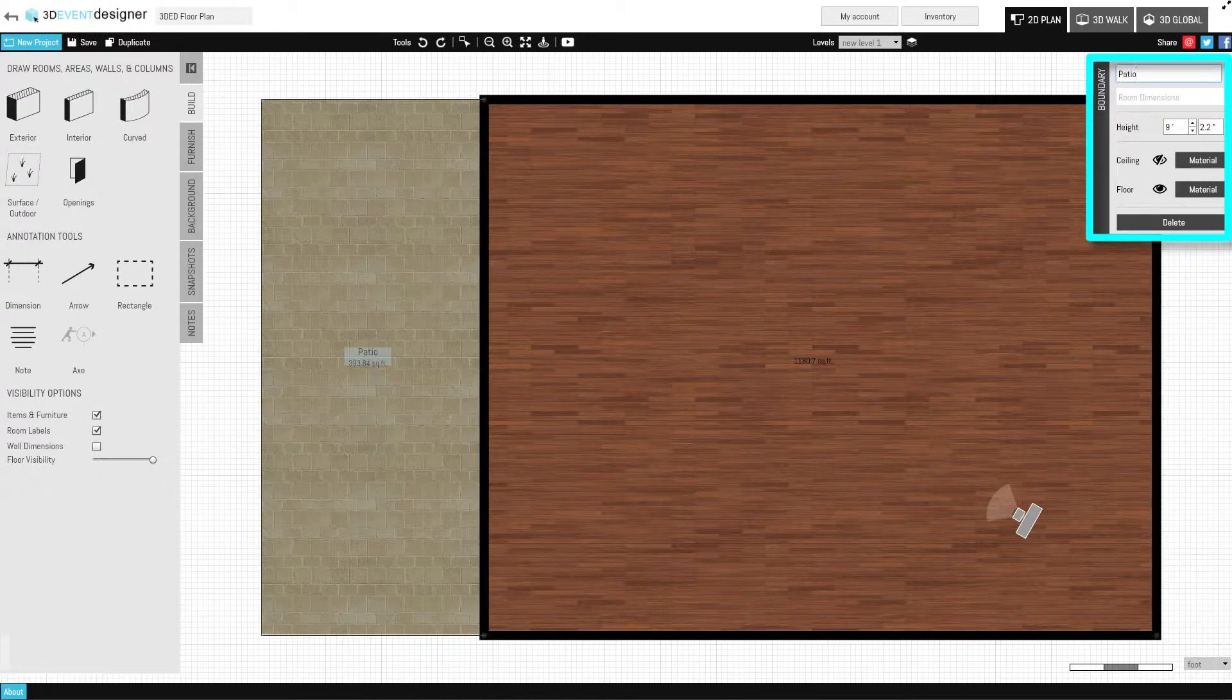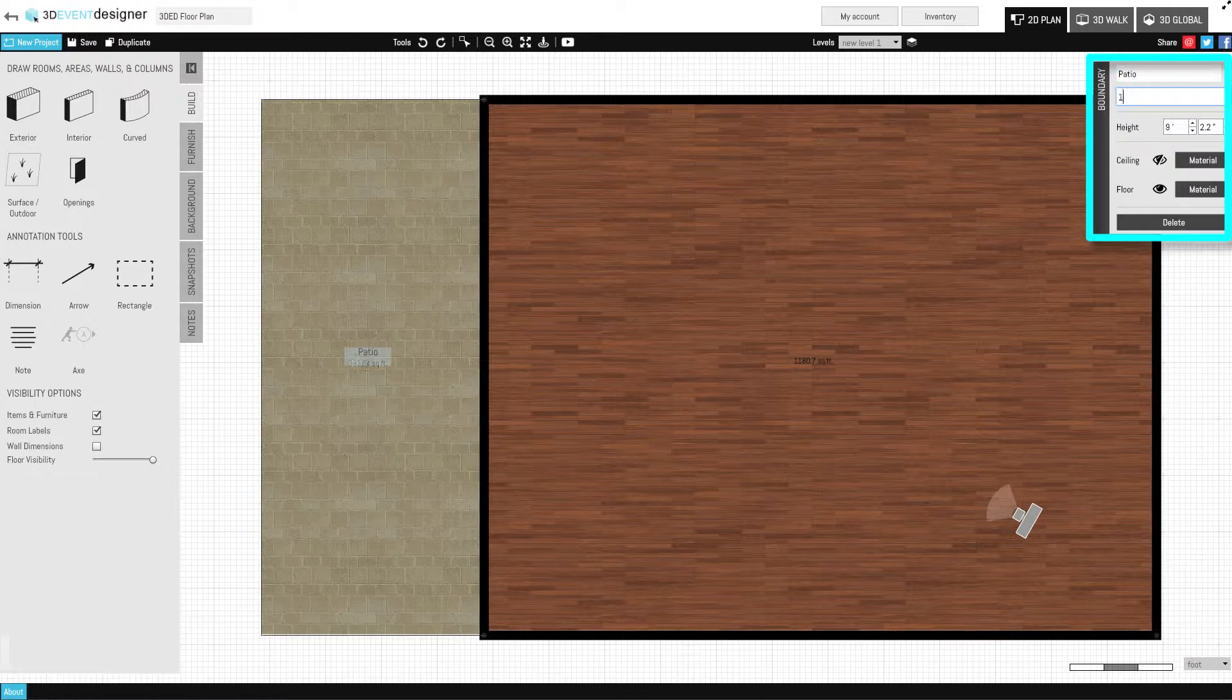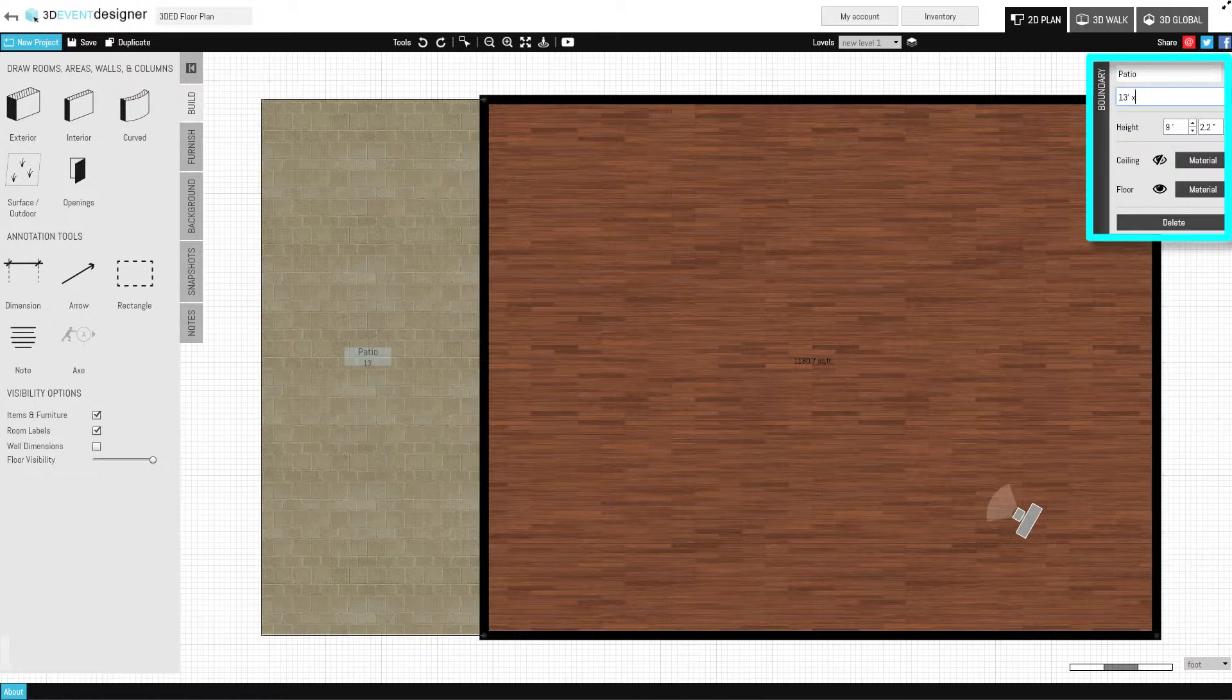In this window, simply name the space. Just below the name, you can also input the room dimensions if desired.